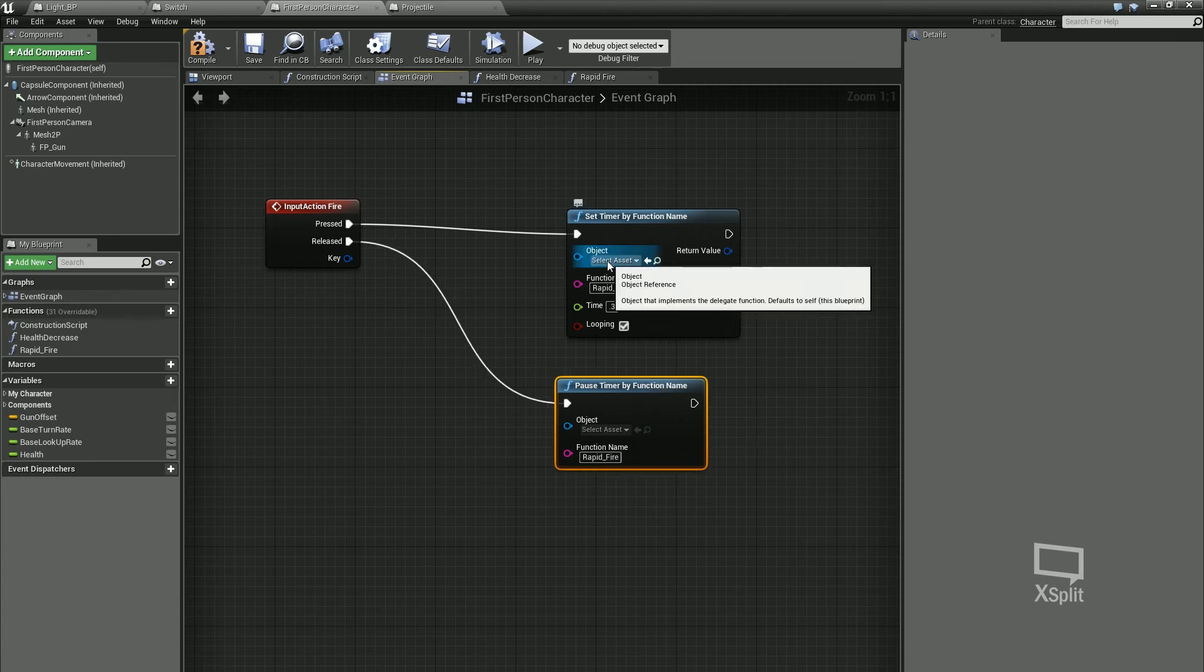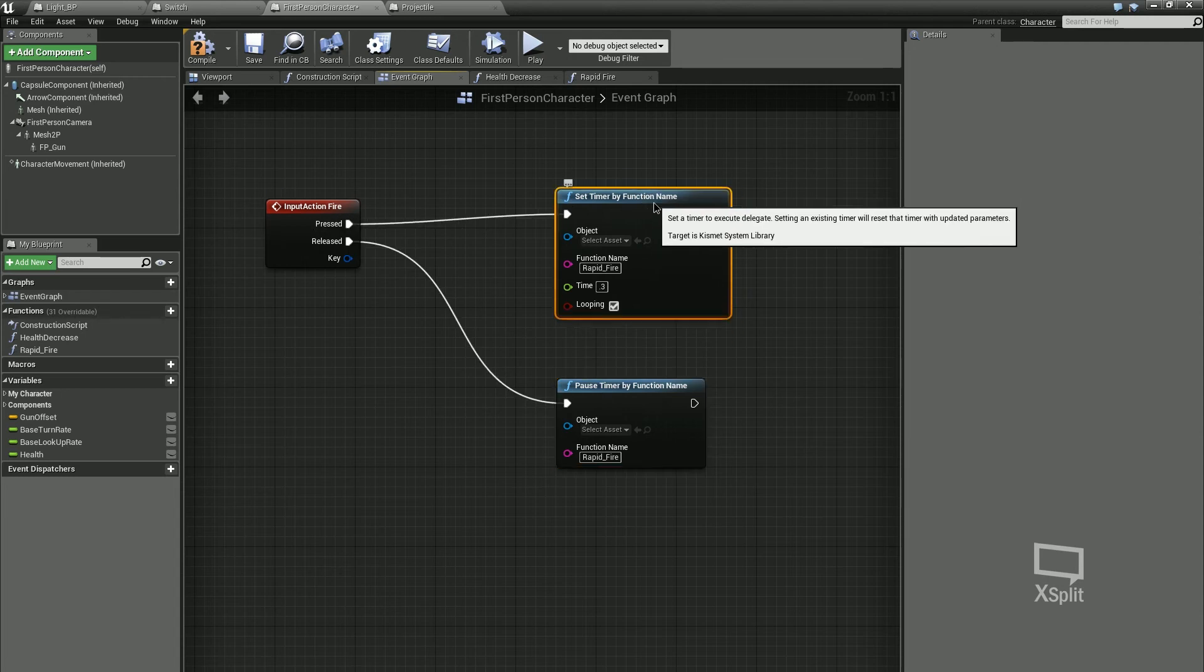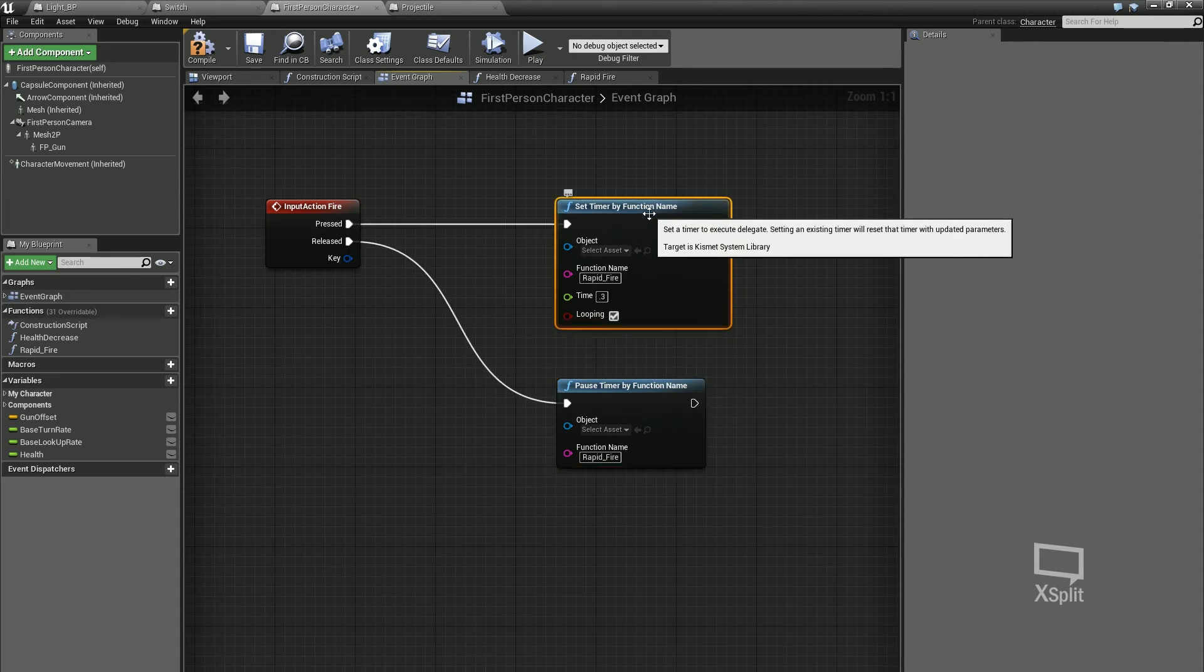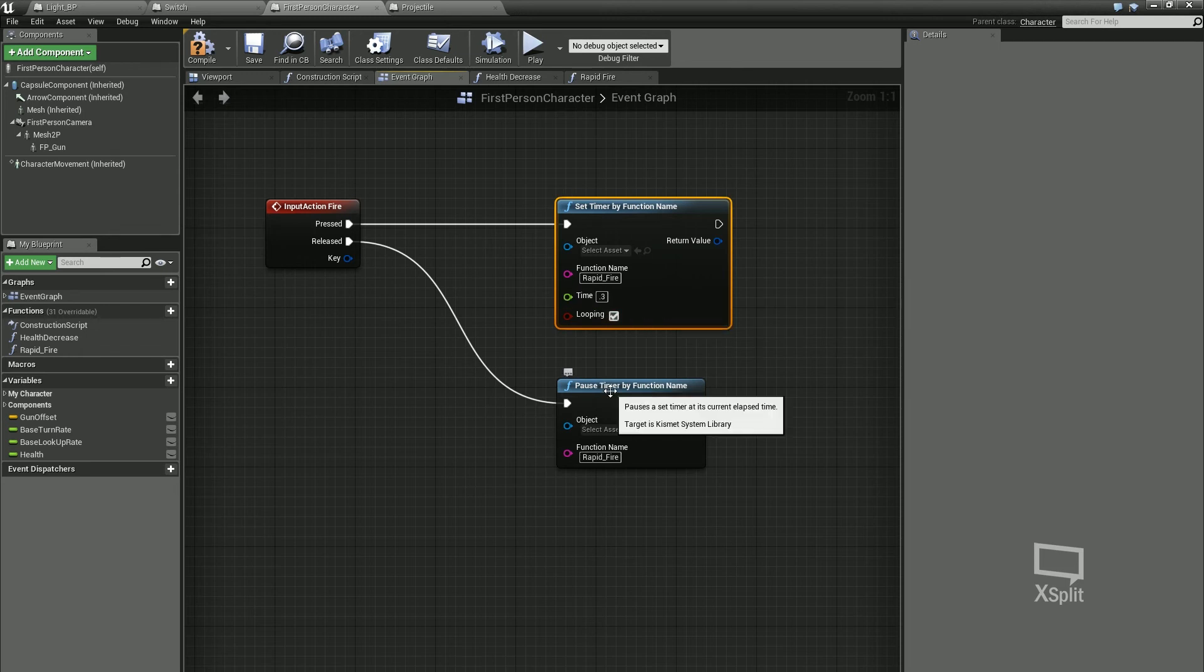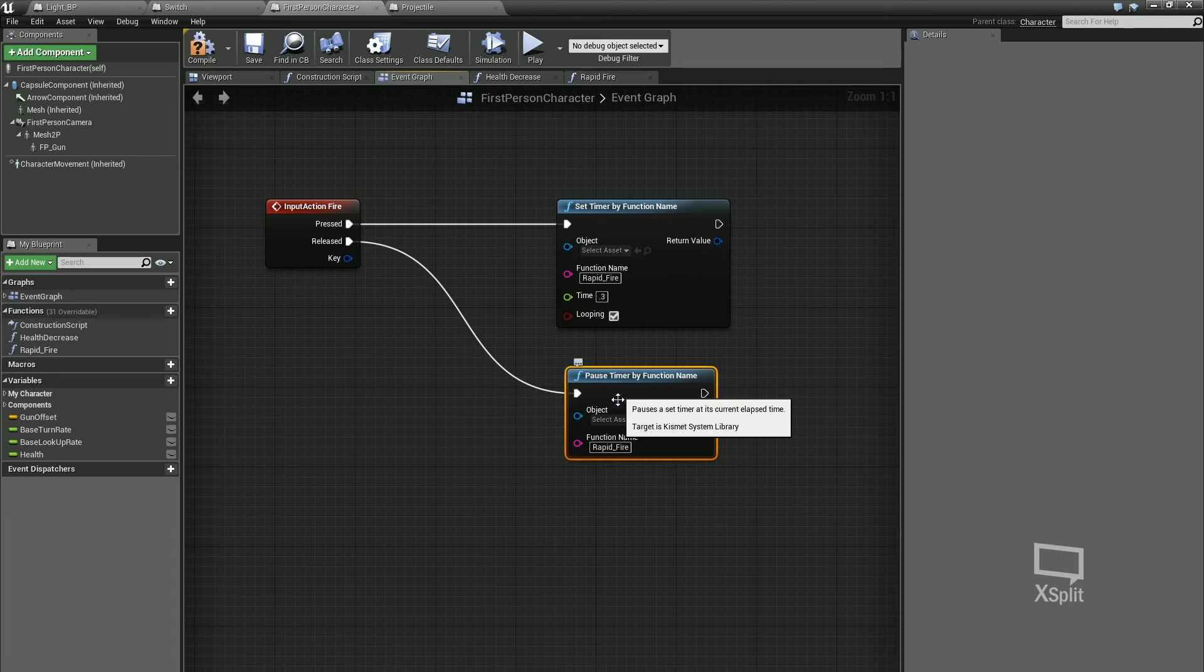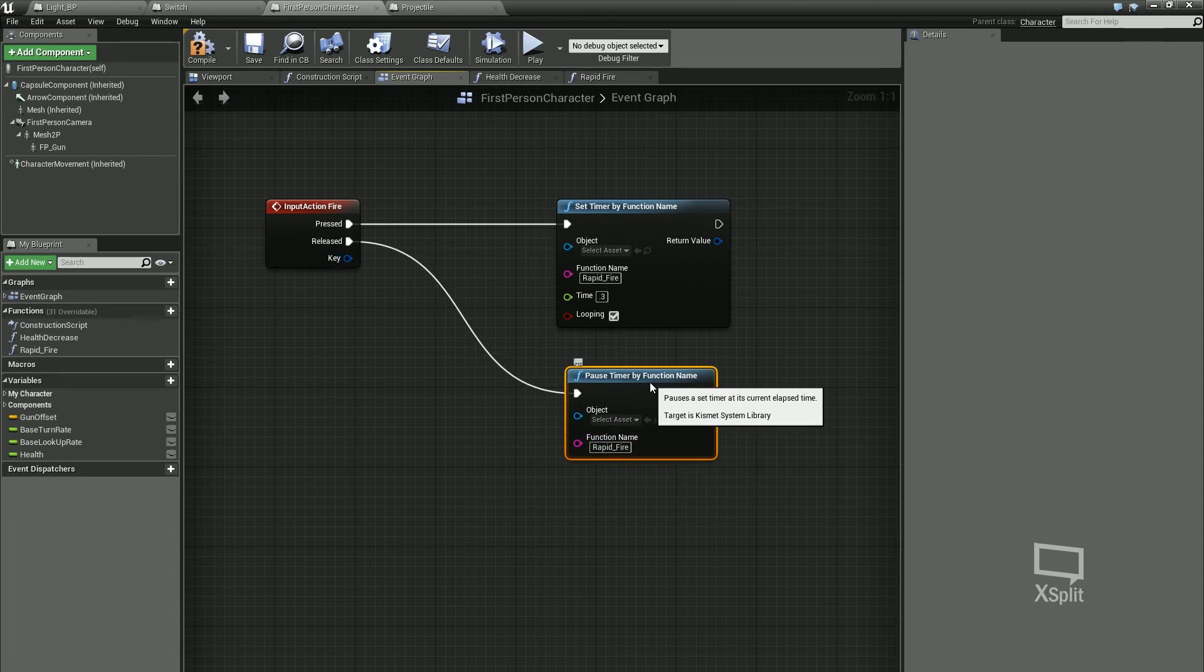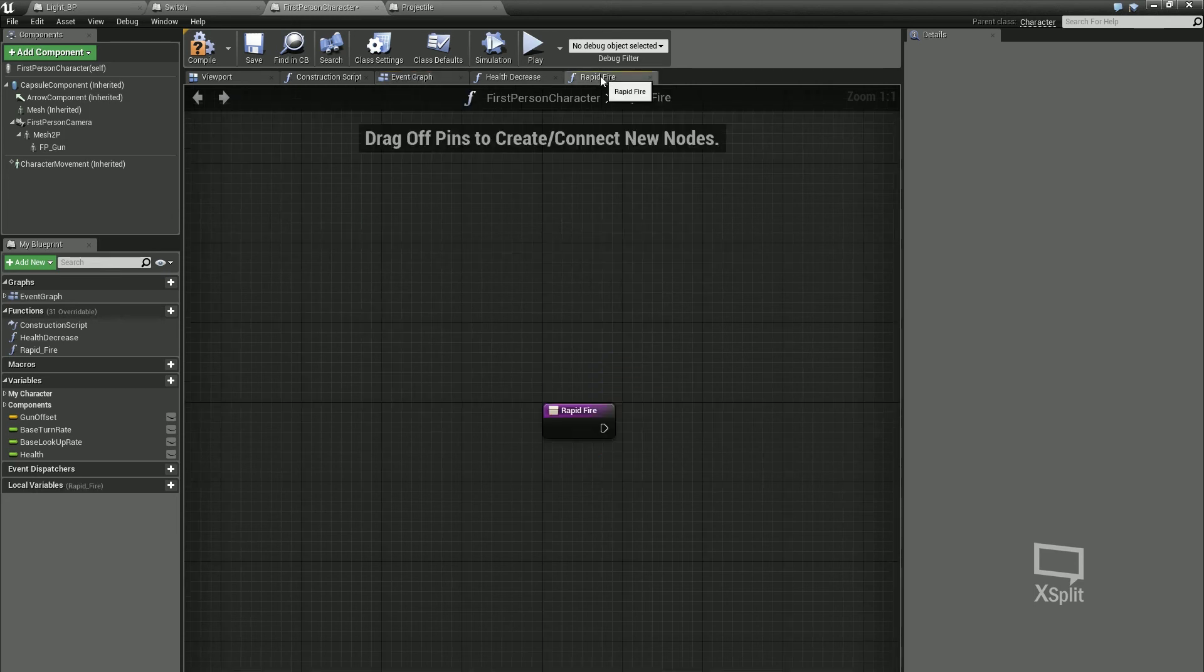Then when we release, we're going to pause that timer. Type in pause timer. Pause timer by function name. Get our function name. Remember it has to be exactly the way it's spelled in the function name. And just put it in there. For object, we don't need to worry about that. So when we're pressing this and we're holding it down, it's going to set our timer, and it's going to loop that every point three of a second. It's going to constantly spawn our bullet and fire our bullet. And then when we release, it's going to pause that.